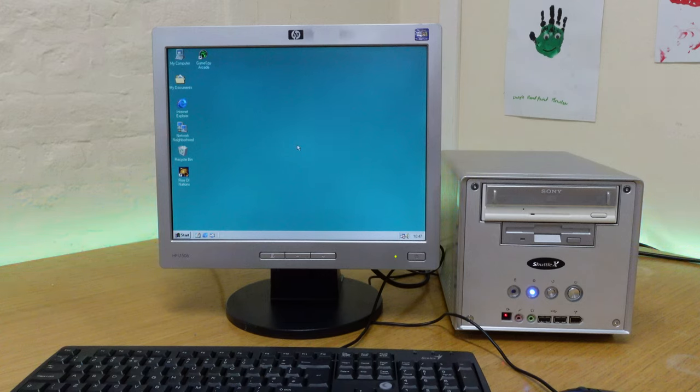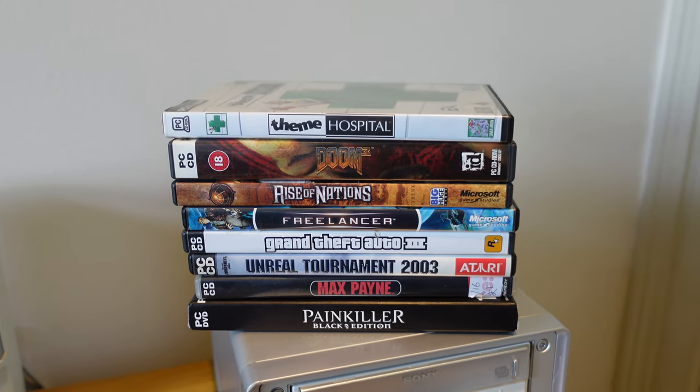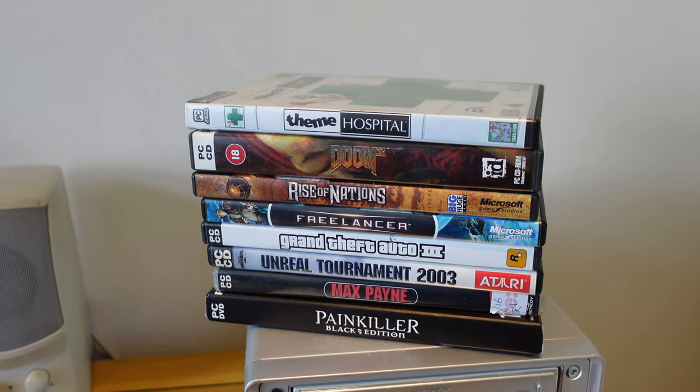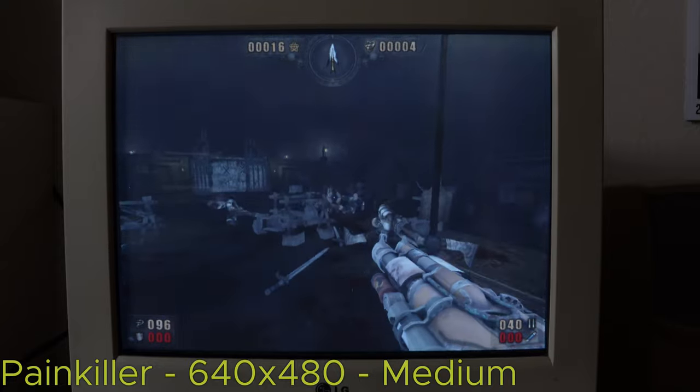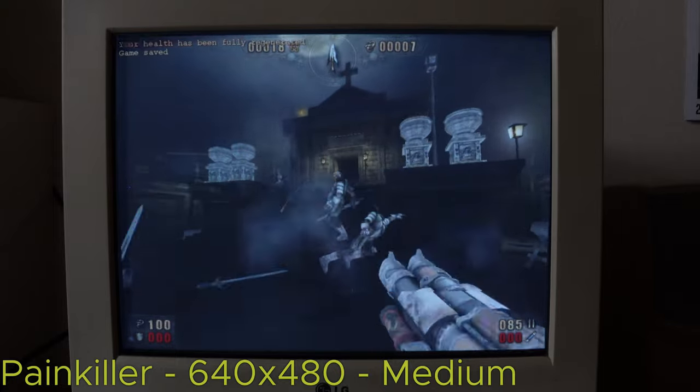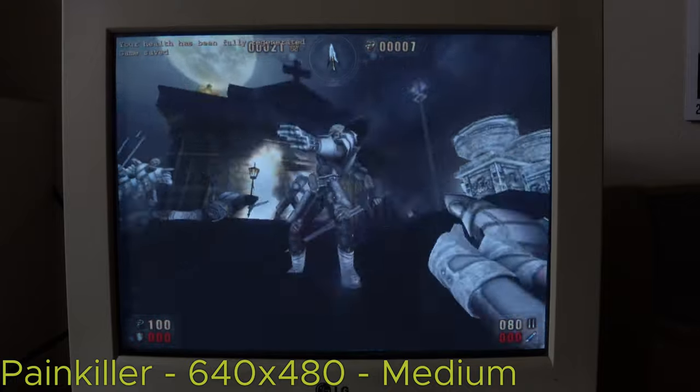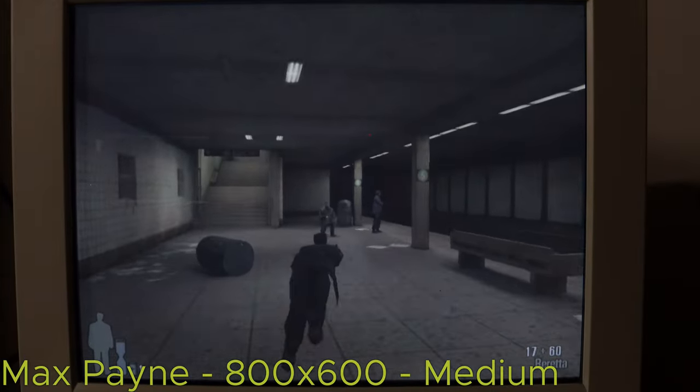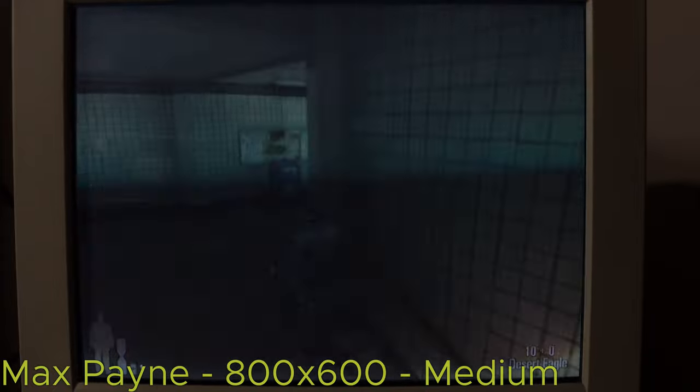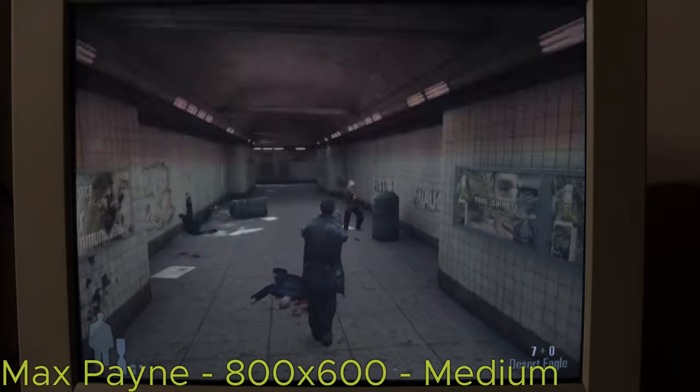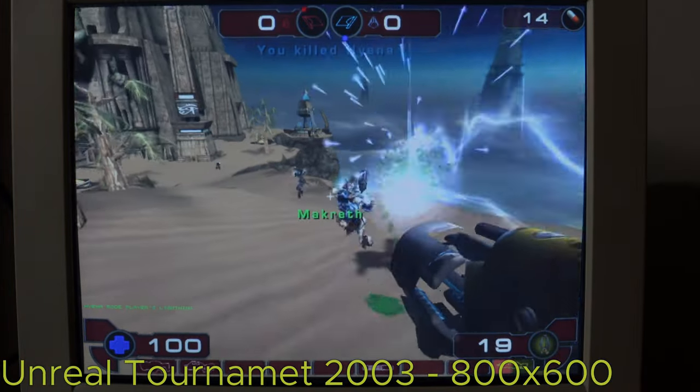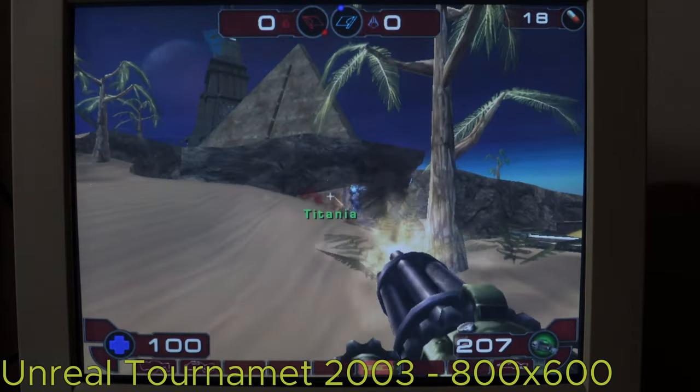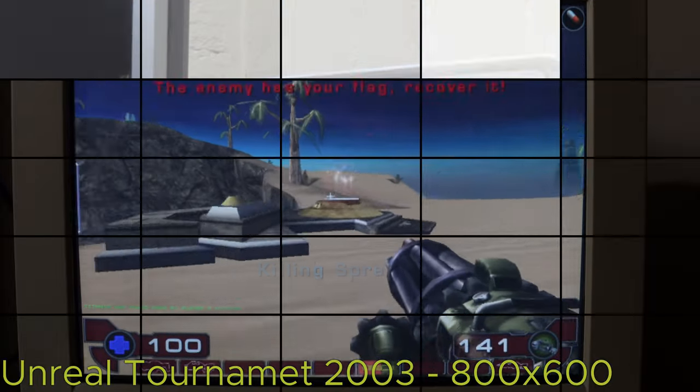So with Windows 98 installed, let's see what this machine is capable of. I've got a selection of games available here from about this period, and I'm keen to see how well it will run them, so let's find out.